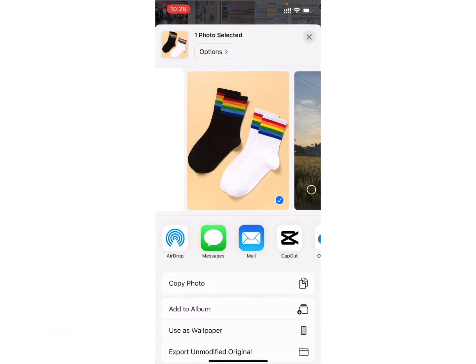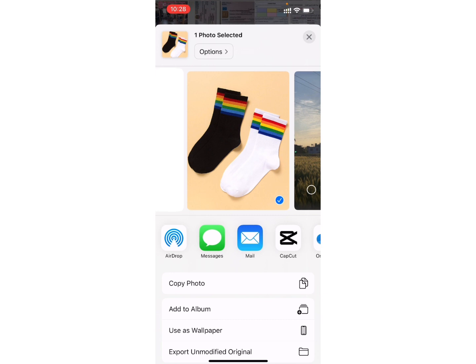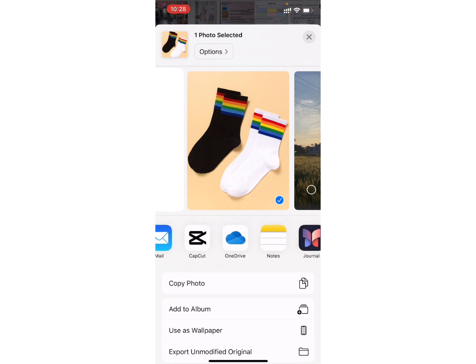Now, if you keep scrolling, here you will see the option of OneDrive. Click on it.